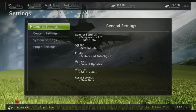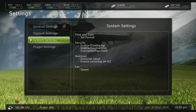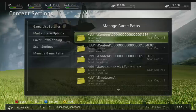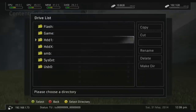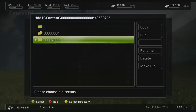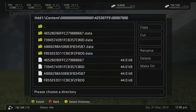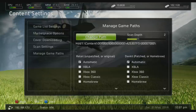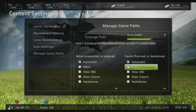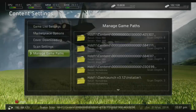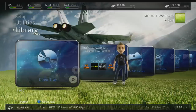FreeStyle Dash version 3 has a built-in swap function — older versions needed a plugin, but it's all built in now. Go to Manage Game Paths, Add a Game Path, change the path to the content folder with all the zeros, then navigate to 425307F5. Select the directory and count how many folders deep it goes — HDD1, content, 0000, 425, 307F5 — that's five levels, so set the depth to six. Select Xbox 360 as the game type and press X to save.